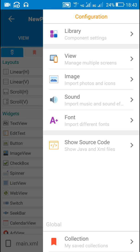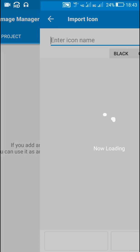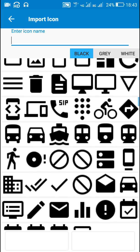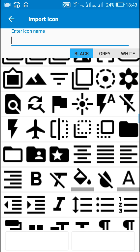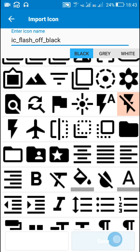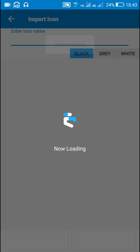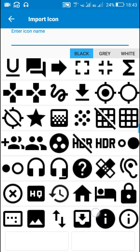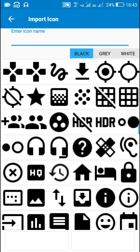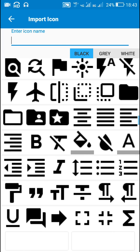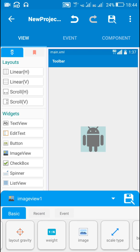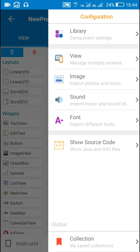Now I will go to the image manager and import two images for the flashlight. The first one is 'ic_flash_off_black' and the second one is 'ic_flash_on_black'. I will set 'ic_flash_off_black' as the image of this image view.